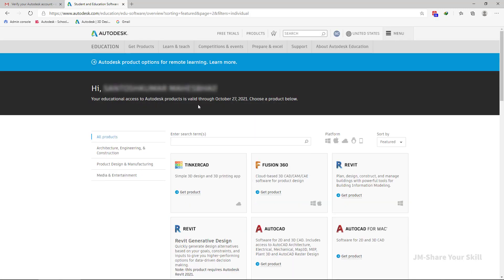Now see here, your education access to Autodesk is valid through October 27, 2021. So I can use this ID to activate my AutoCAD. So let me show you how to do that.